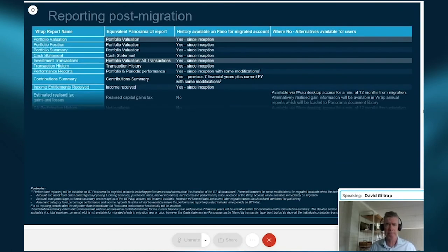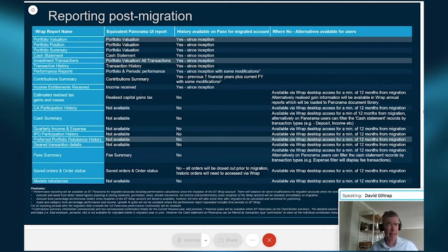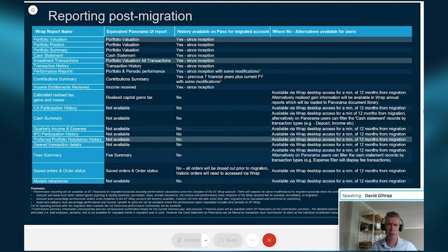While the names of some reports in Panorama might be different or found in a different location, the key client account information you had access to with BT Wrap will continue to be available on Panorama's contemporary advisor site. This matrix table outlines the key wrap reports, how and where you'll find them on Panorama, and where some historical account data will remain available with a read-only Advisor Wrap login you'll retain post-migration for at least 12 months.